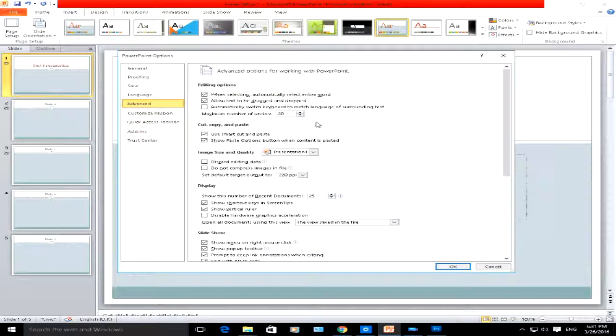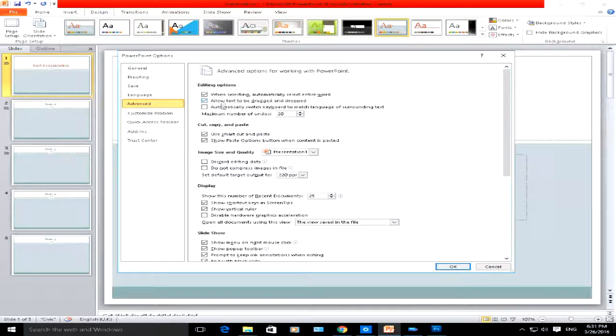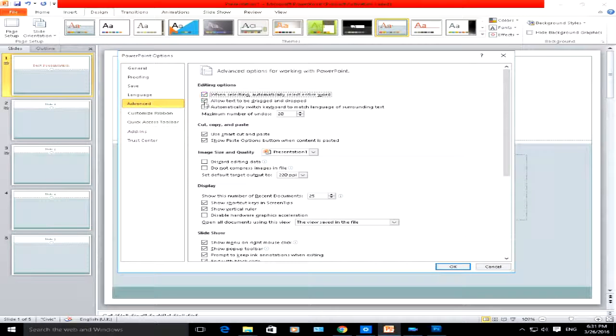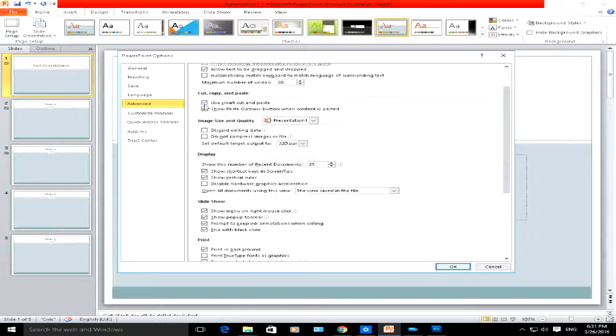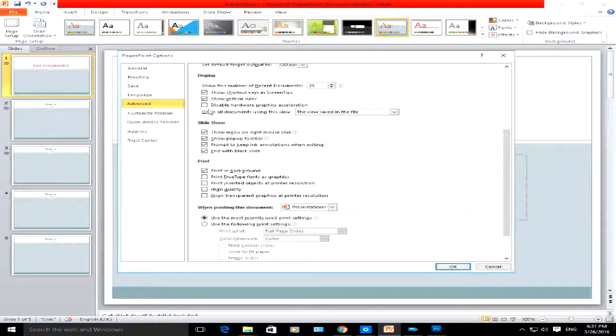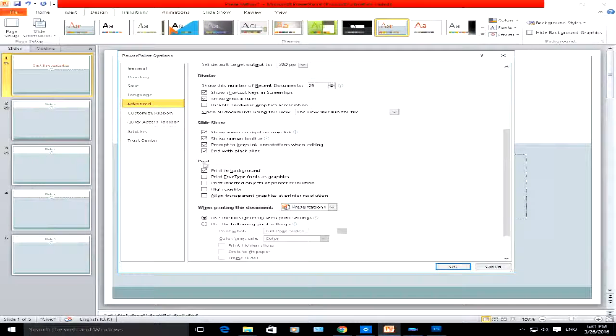For example, you've got editing options here. When selecting, automatically select an entire word—you can uncheck that or you can make sure that PowerPoint does select it. Down at the bottom, you've got other options, print options here that you can check or select if you want.